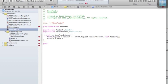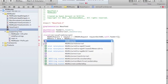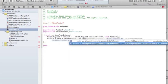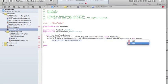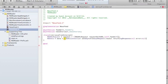Using an NSURLConnection, the method to call is sendSynchronousRequest:returningResponse:error: — so sendSynchronousRequest with the request I defined above, returningResponse nil, and error nil. Now I have the data of this URL. I've gotten the HTML code in some sort of binary format, so now I need to make it into a string.